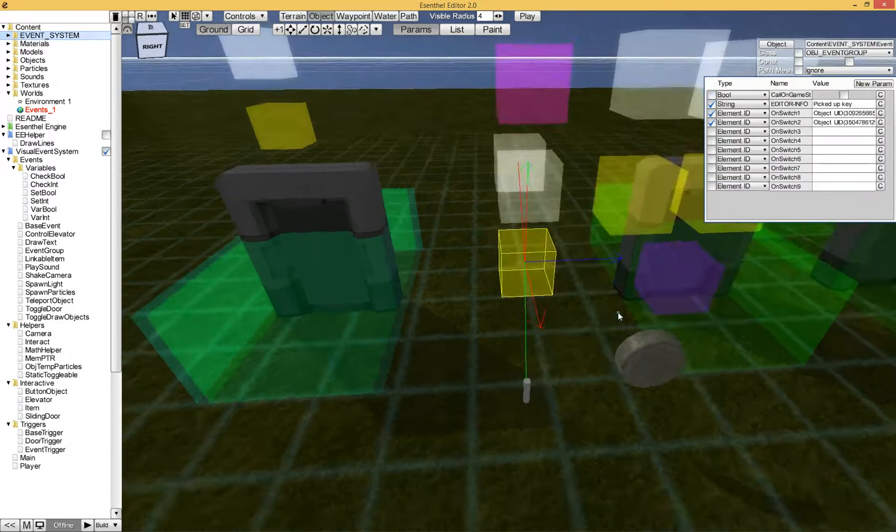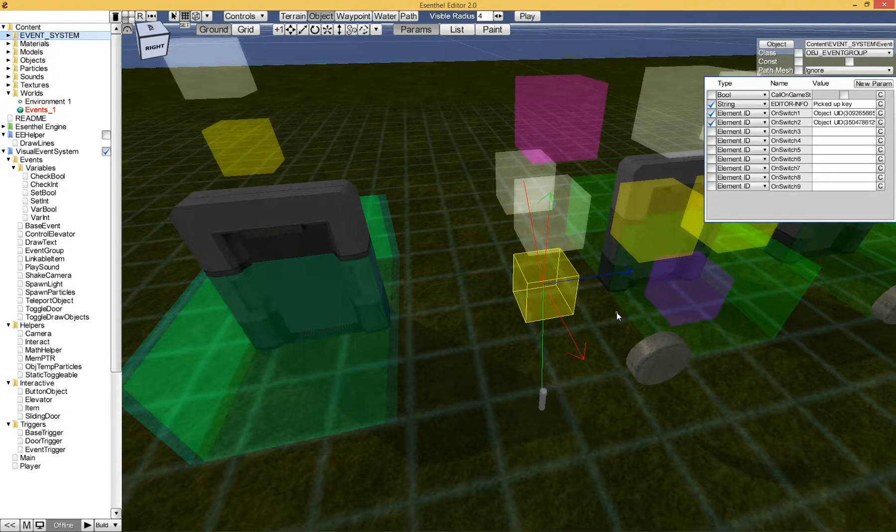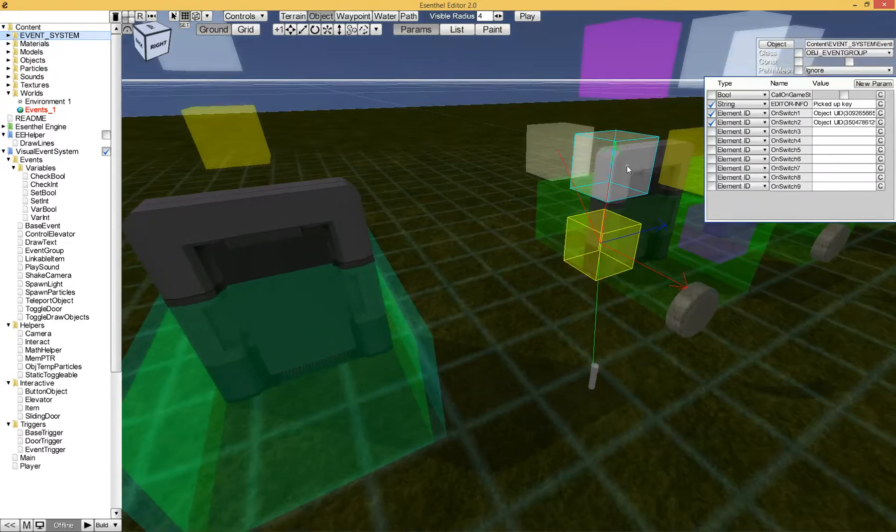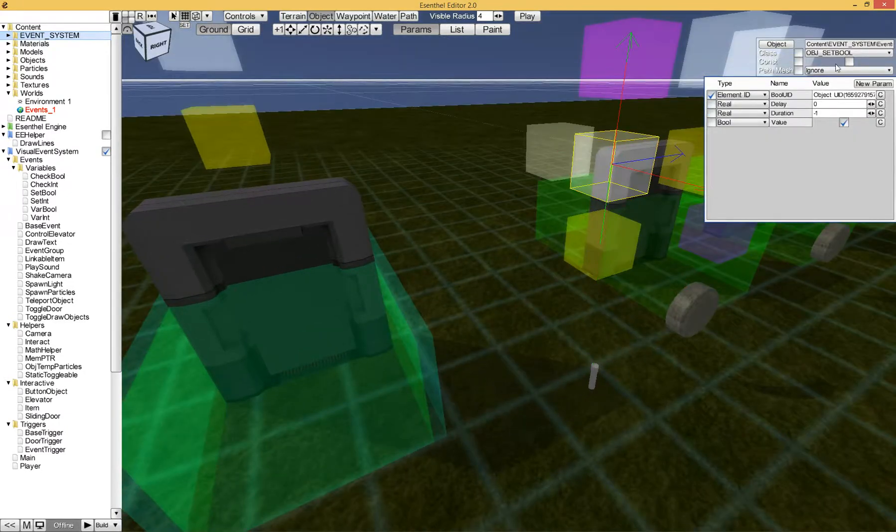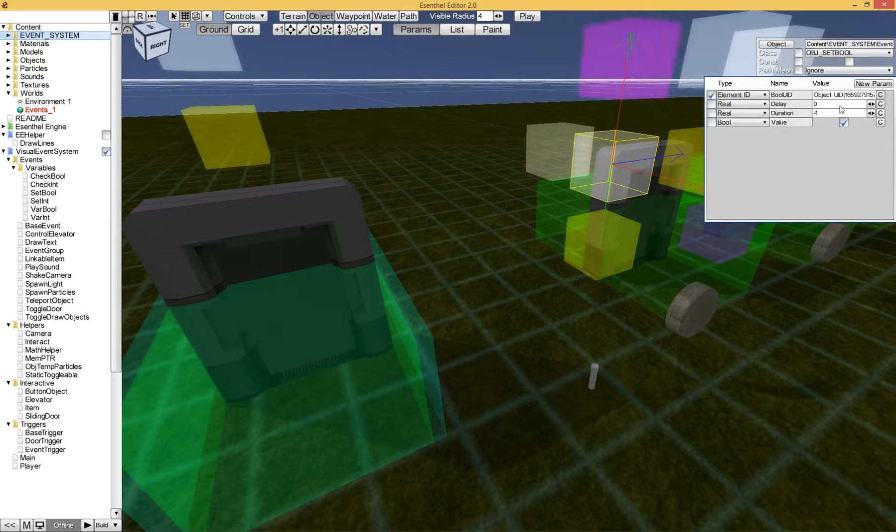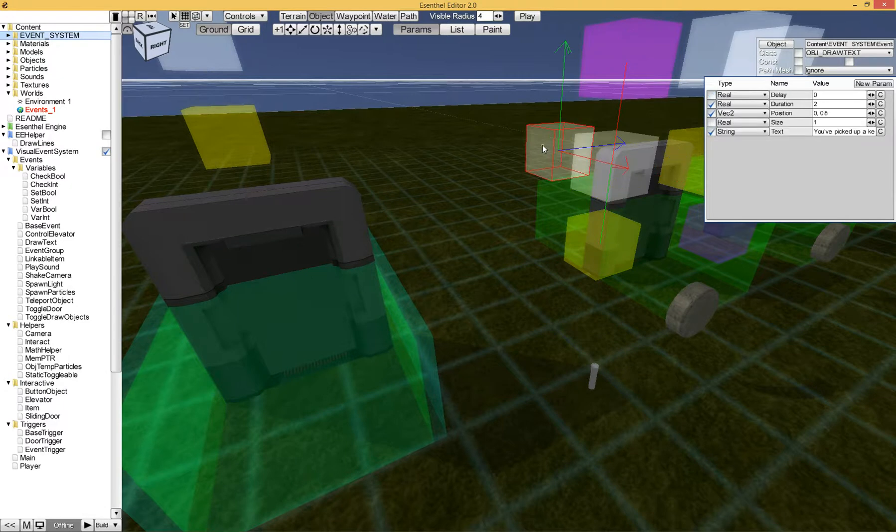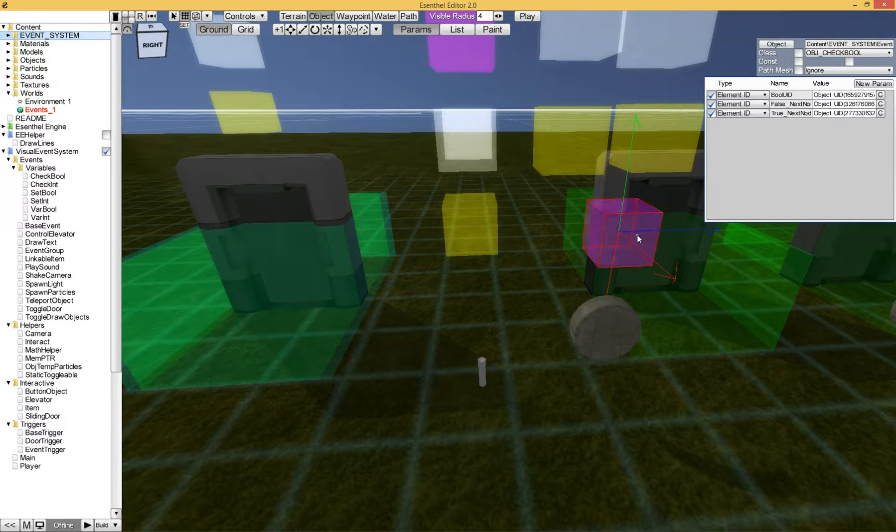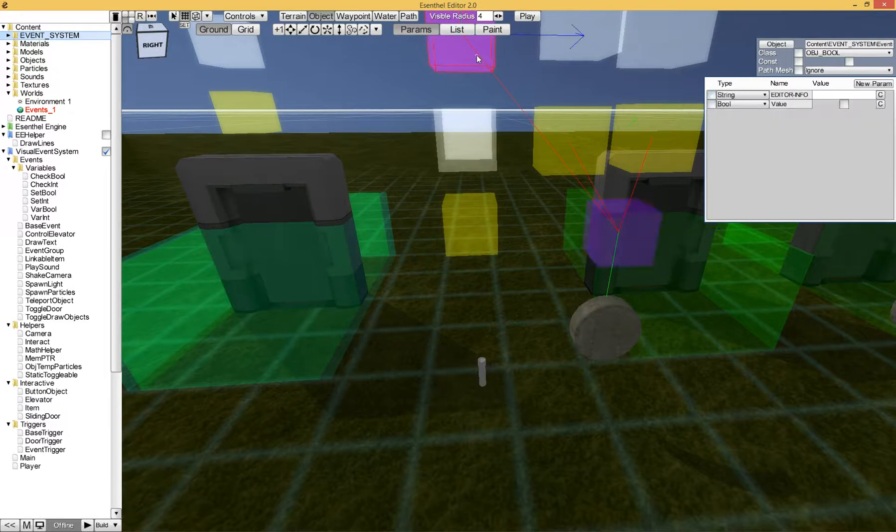This event group will be called and will do two things. It will, one, set a bool to true. And this bool means do you have a key, yes or no. It sets it to true right away, forever as well. And it also draws some text that you picked up a key. Now if you press this button,